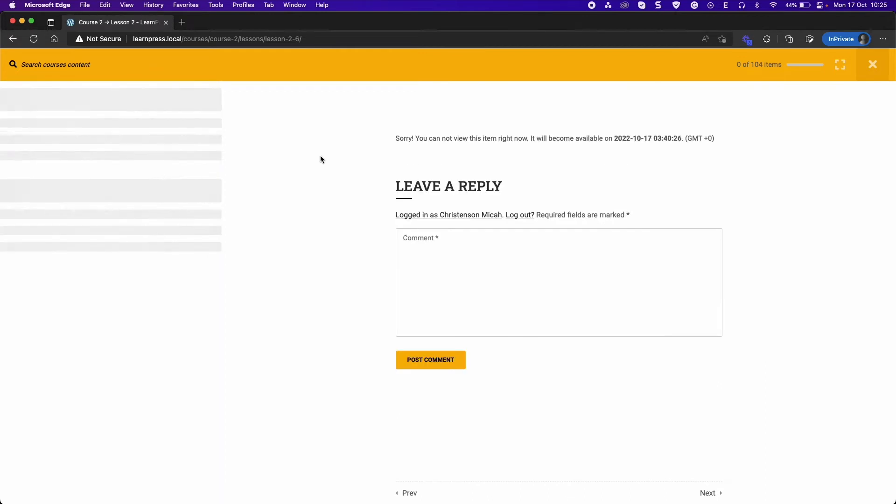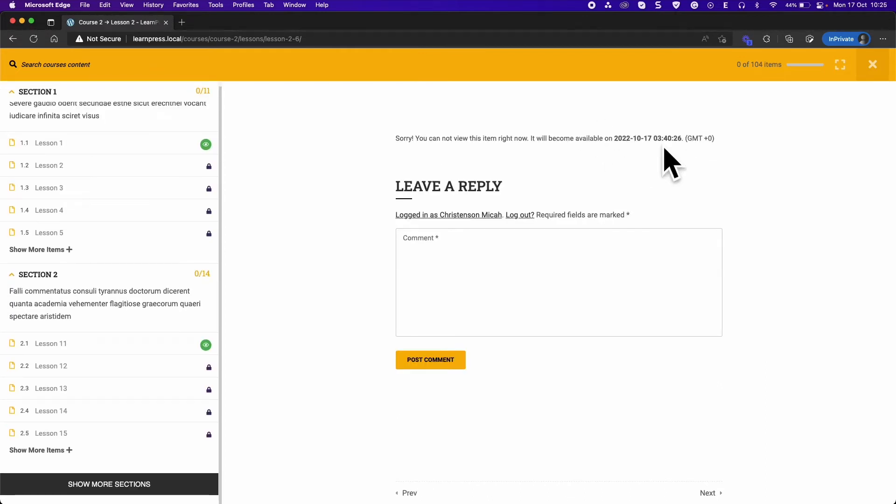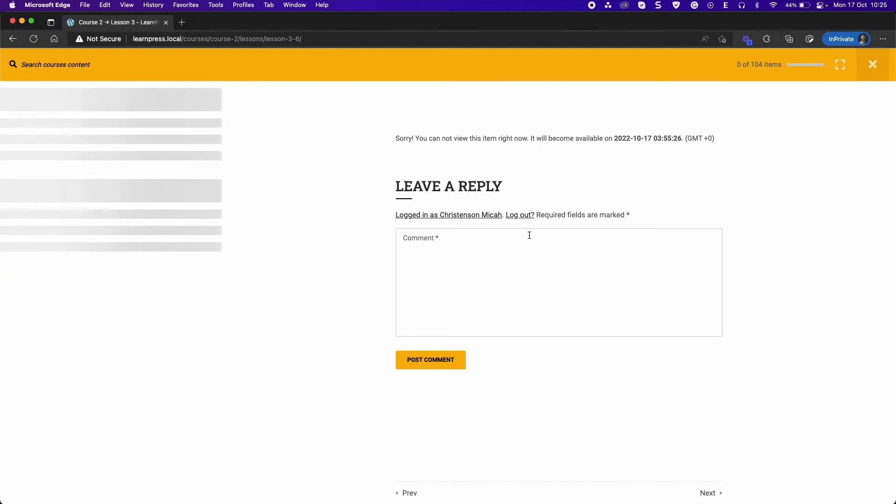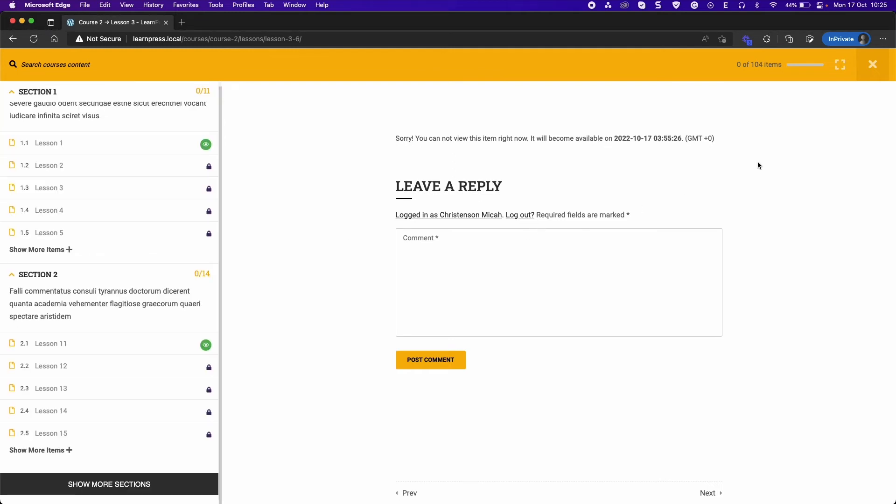You will see the message about the condition for access to lessons, and you need to wait to open lessons.